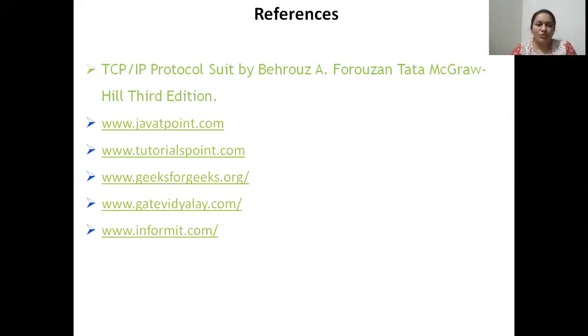In this video you will learn the HTTP protocol in detail. Thank you.